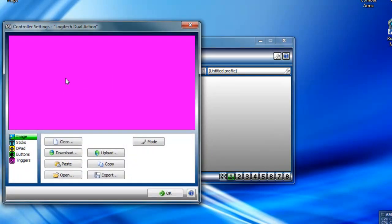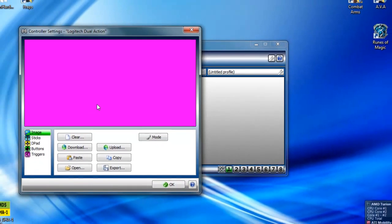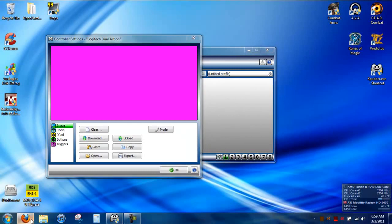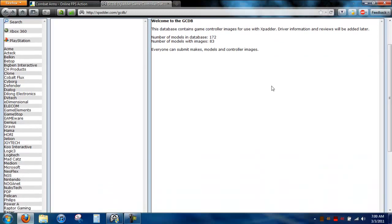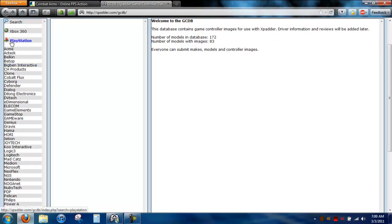This is where you can put a picture of your controller to pretty much make things seem a little bit easier where you put the buttons and everything. You can go to xpadder.com slash GCDB. It lists a couple manufacturers over here.